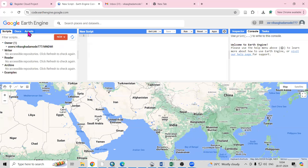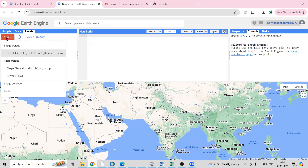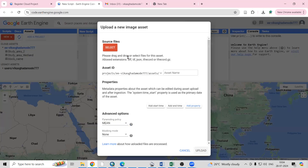When you login, you need to go to Assets. In the Assets there is a New option. In New, there is a GeoTIFF file option — dot TIF, dot TIFF. Just click here, then there is a Select option. We need to select and go to the folder where we have saved our file, then click on Select.